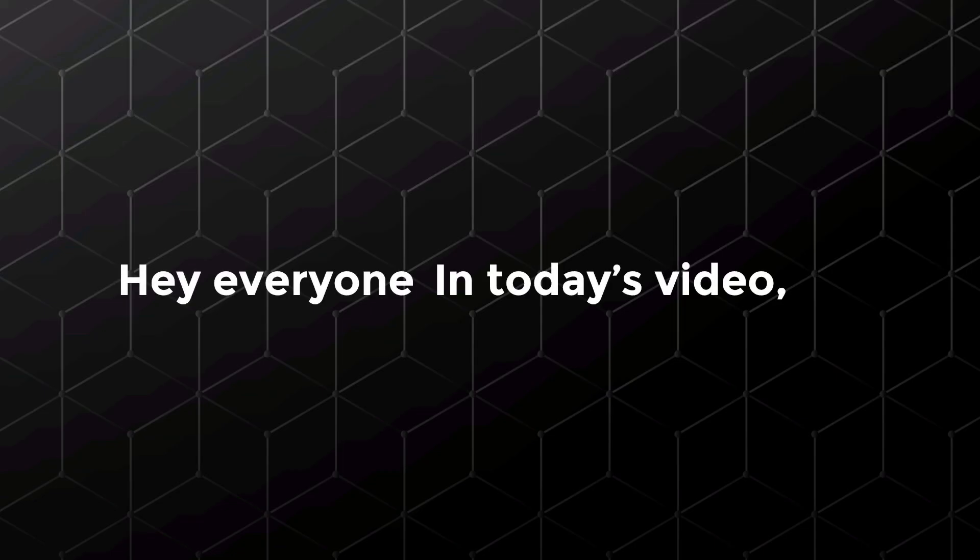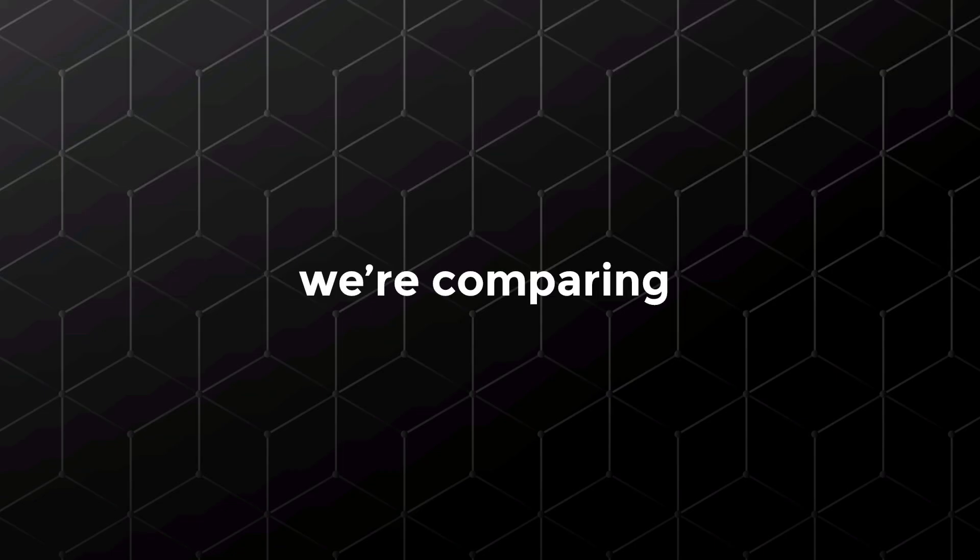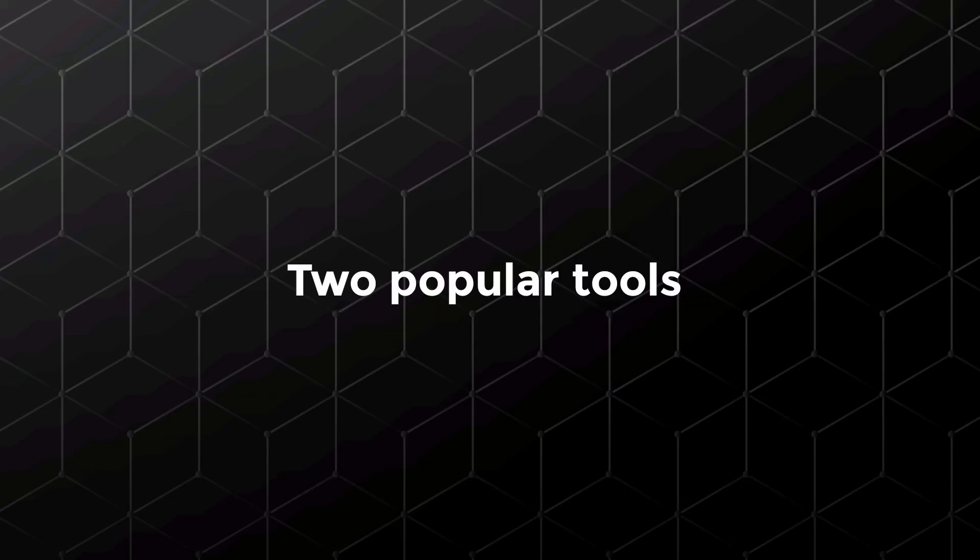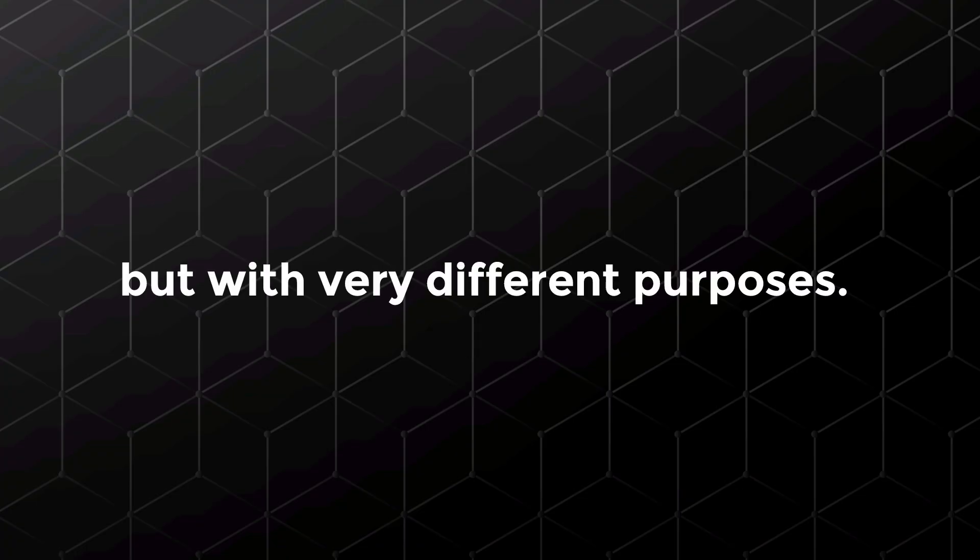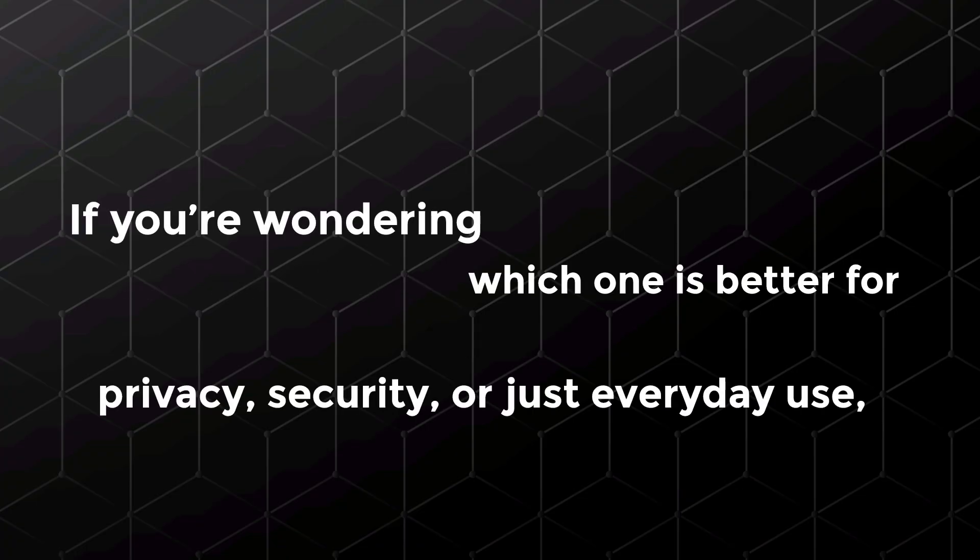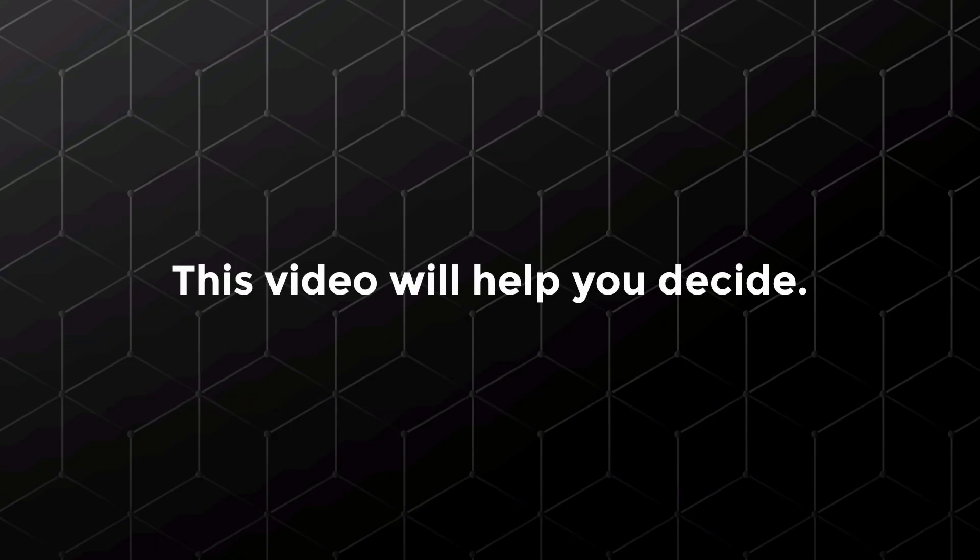Hey everyone. In today's video, we're comparing ProtonMail and Thunderbird, two popular tools for email but with very different purposes. If you're wondering which one is better for privacy, security, or just everyday use, this video will help you decide.